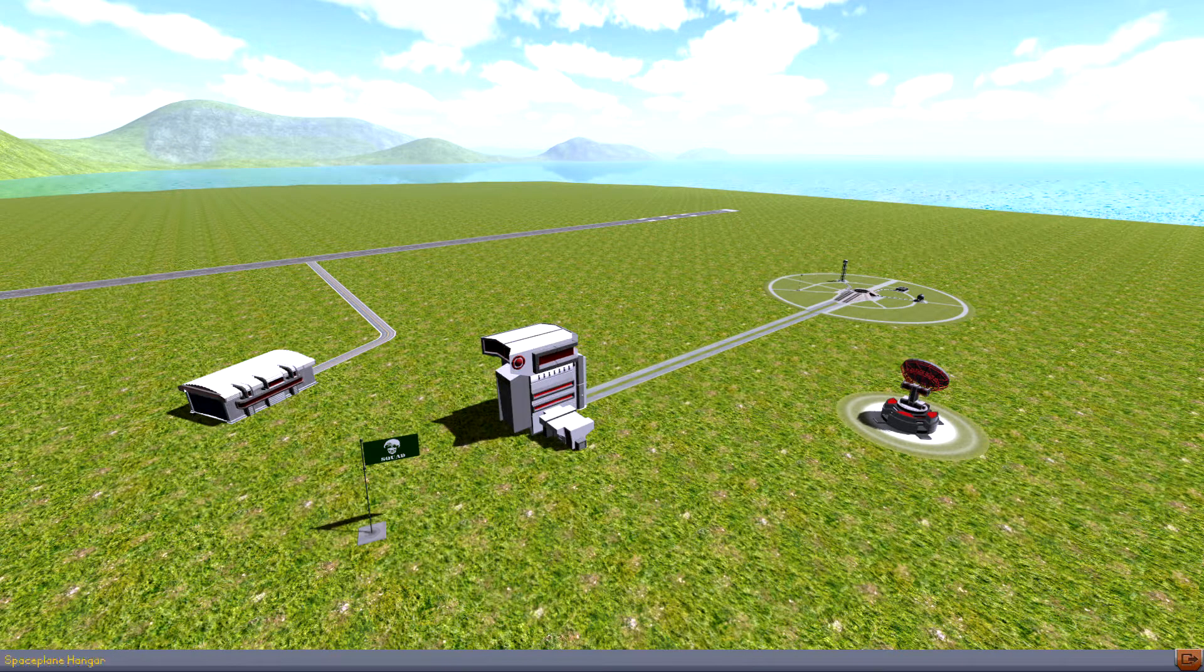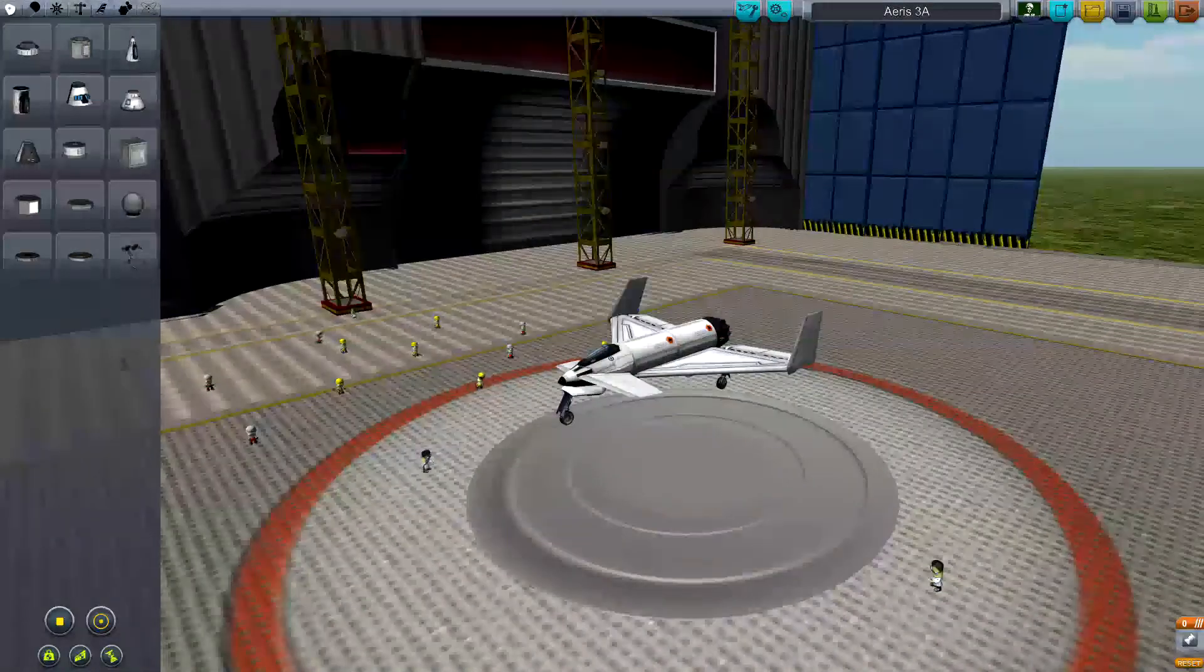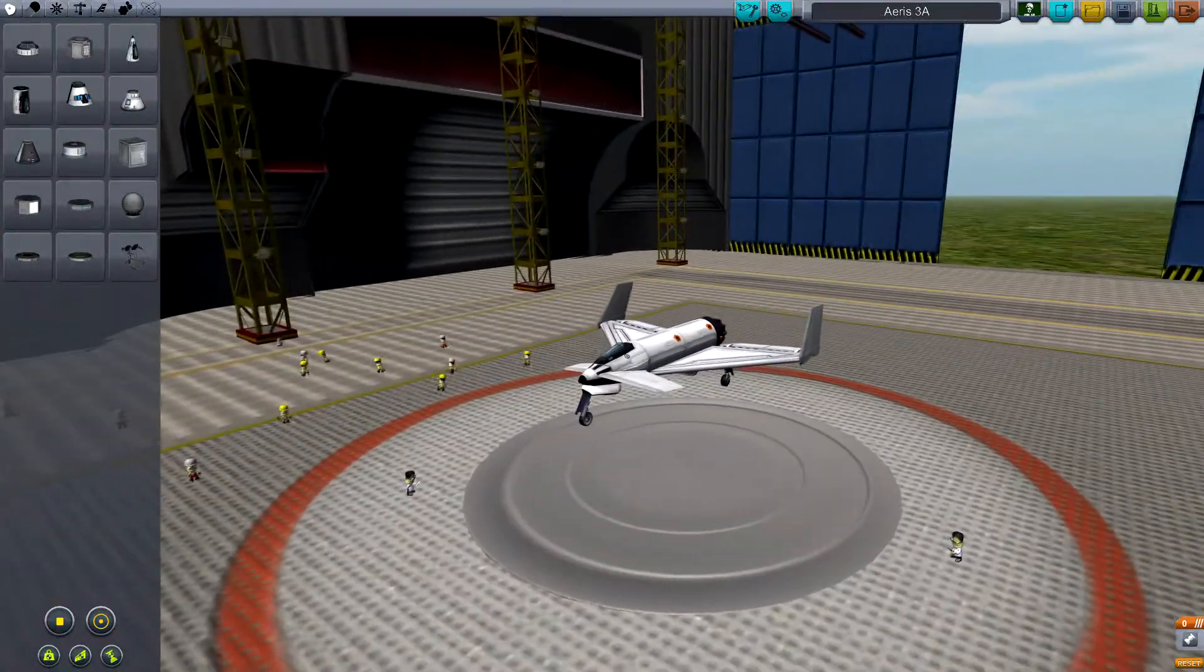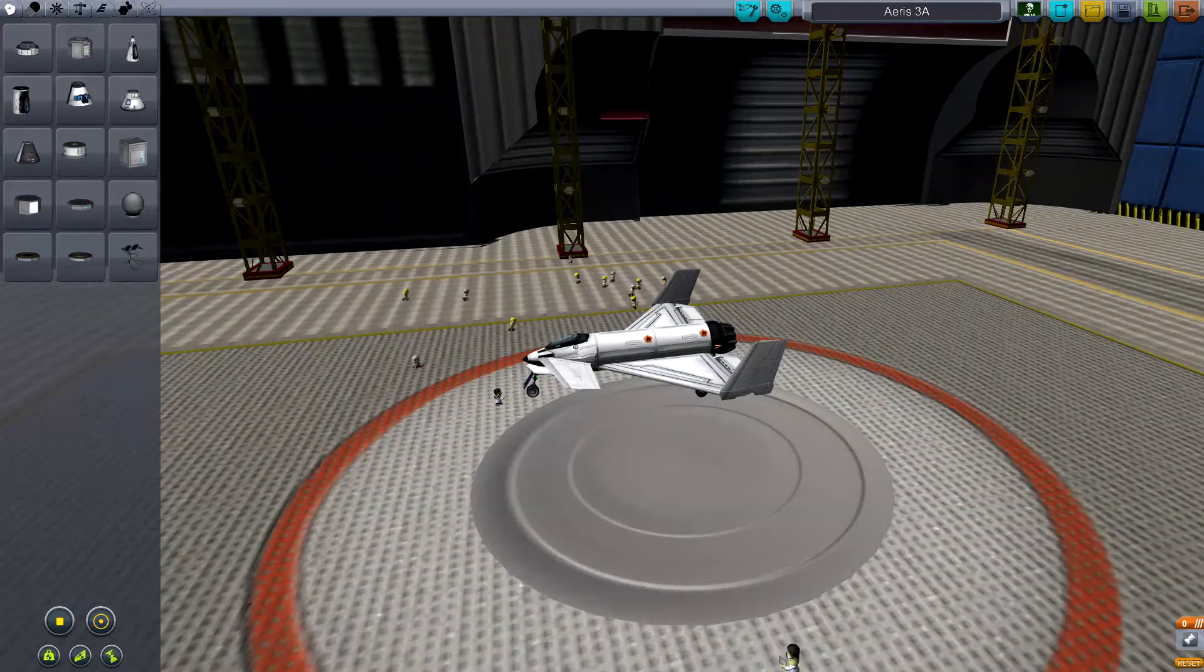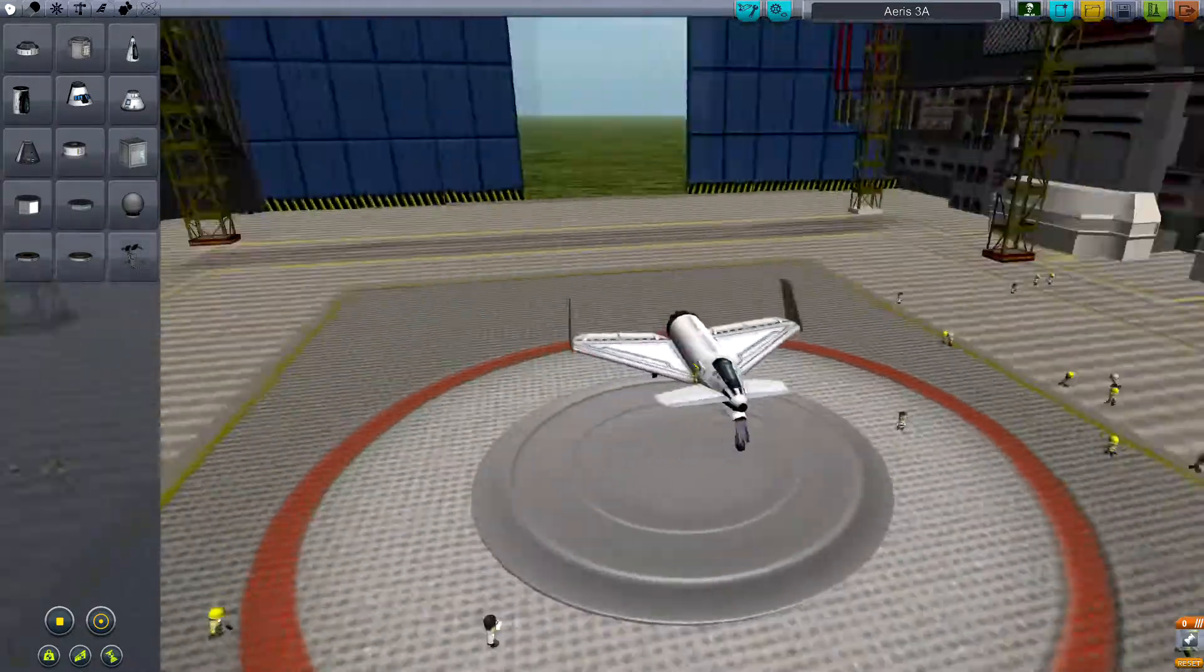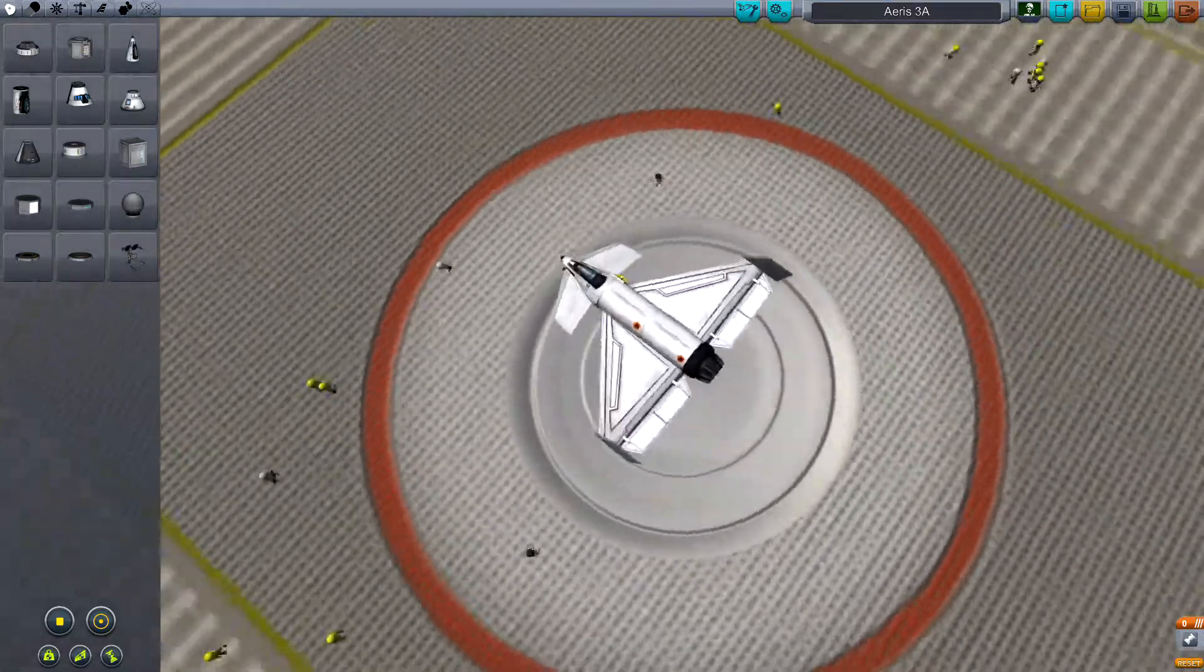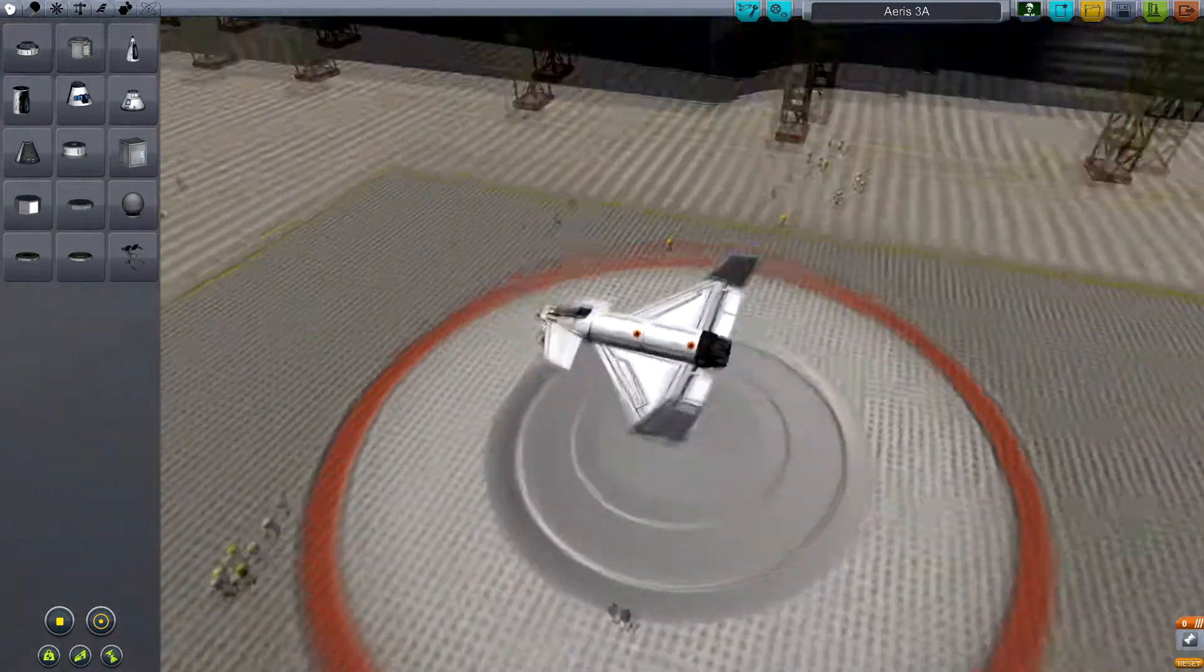We're going into the space plane hangar building workshop. Here we have the Aries 3A - this is a stock shuttle space plane. It performs alright, it's a very basic design, but it gives us some idea as to how we should be assembling these things.